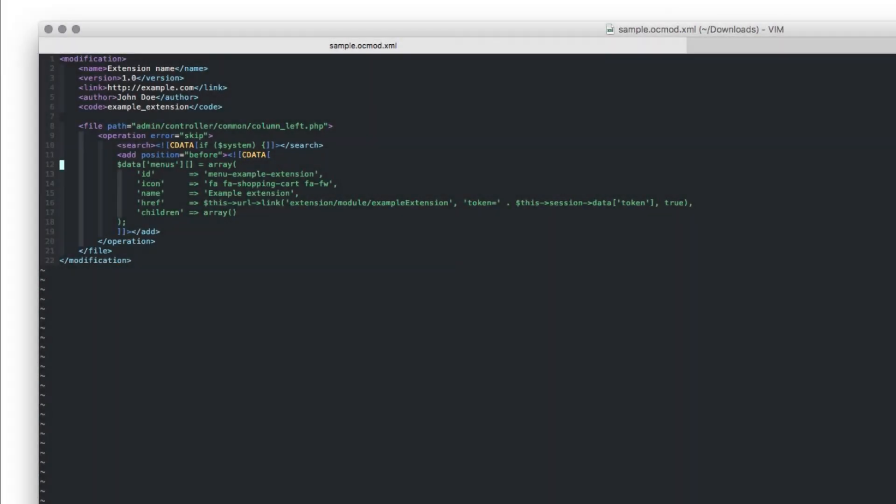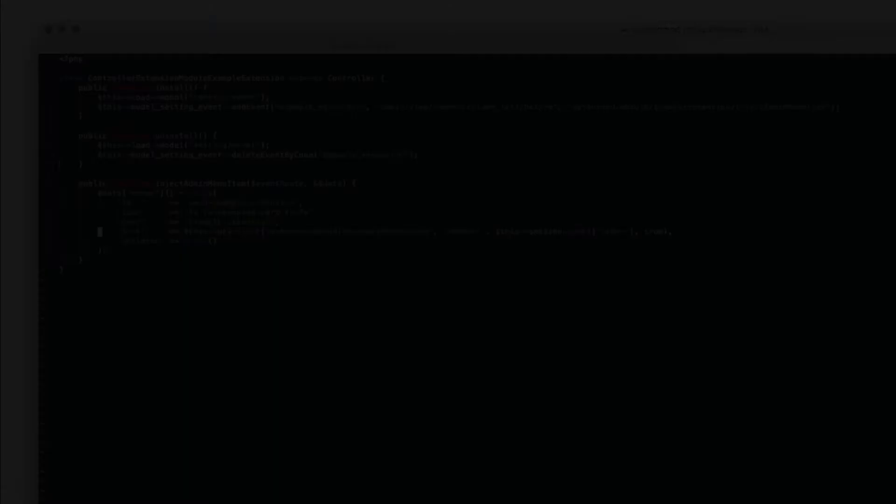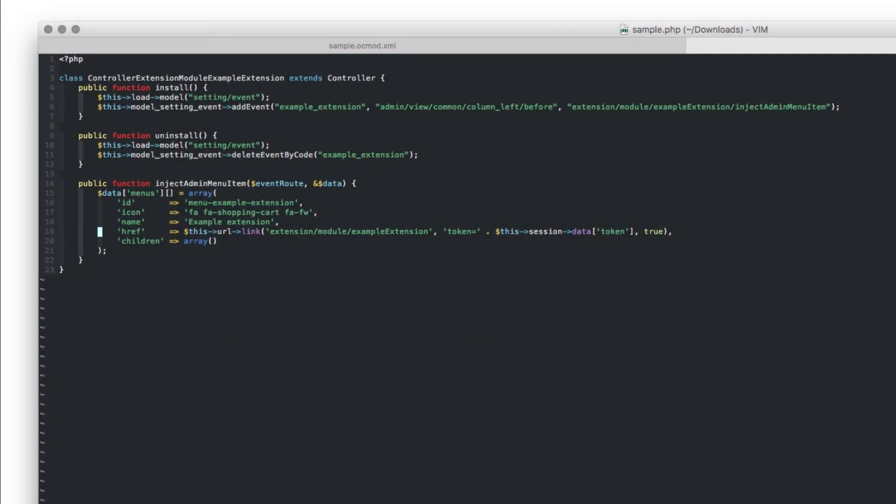For instance, this is how a module with OC mode looks like. And this is how a module with the new event system in place looks like.